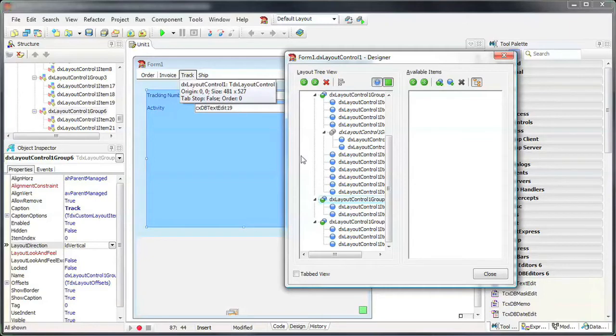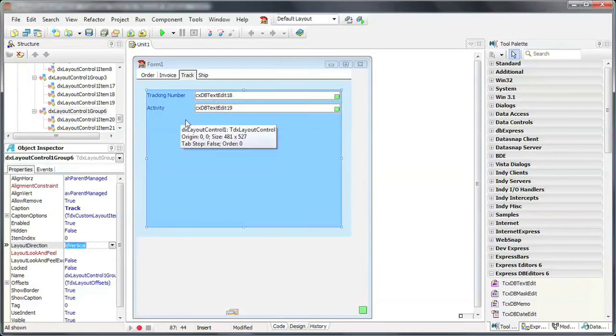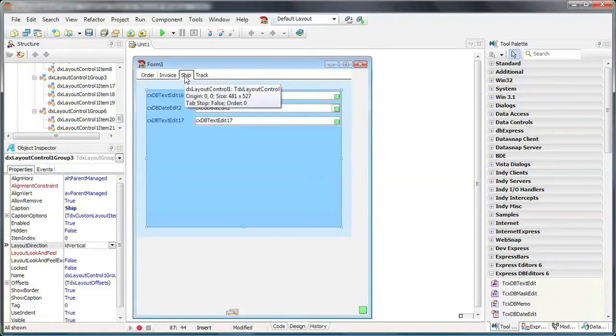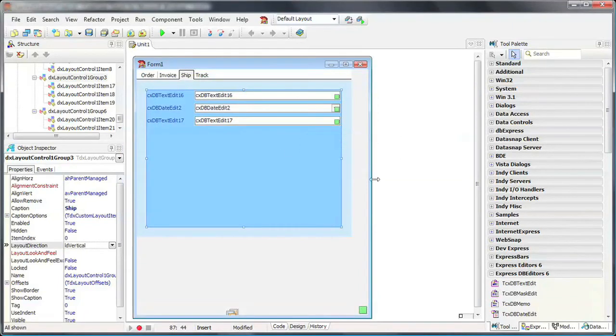I close the designer. While in Design Time, I can customize the ordering of the tabs simply by dragging and dropping a tab in my desired location. And I'm done.